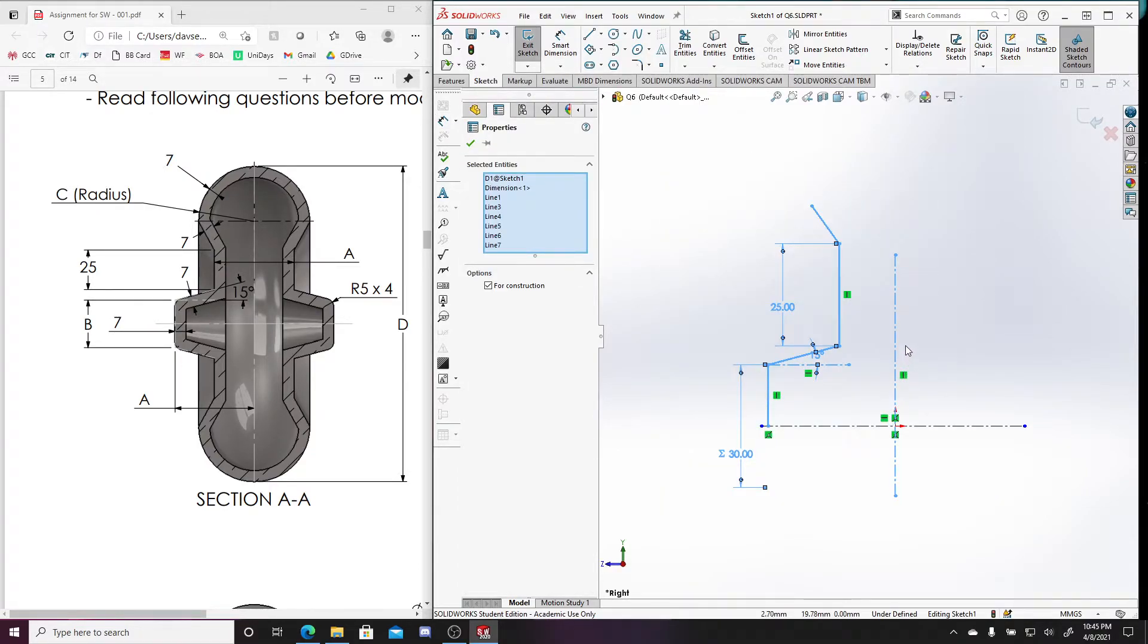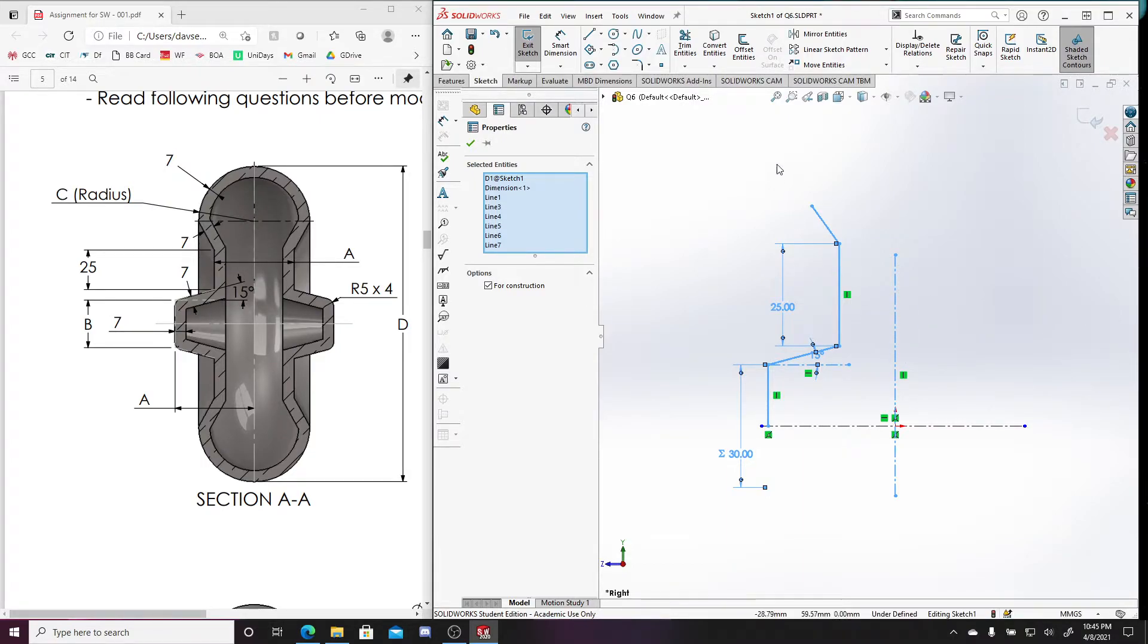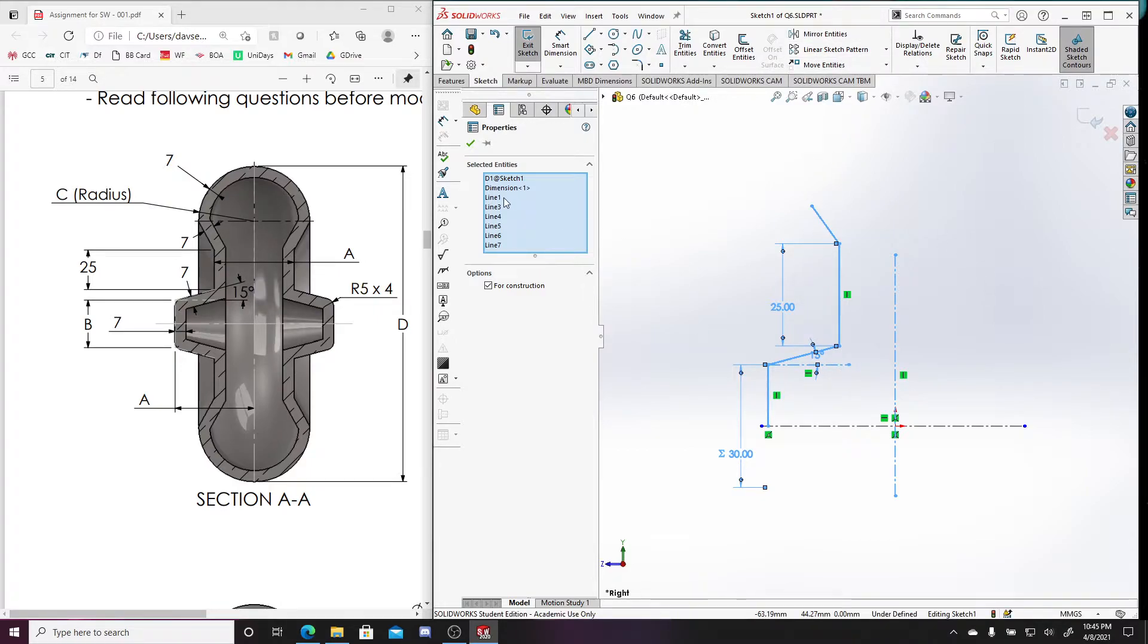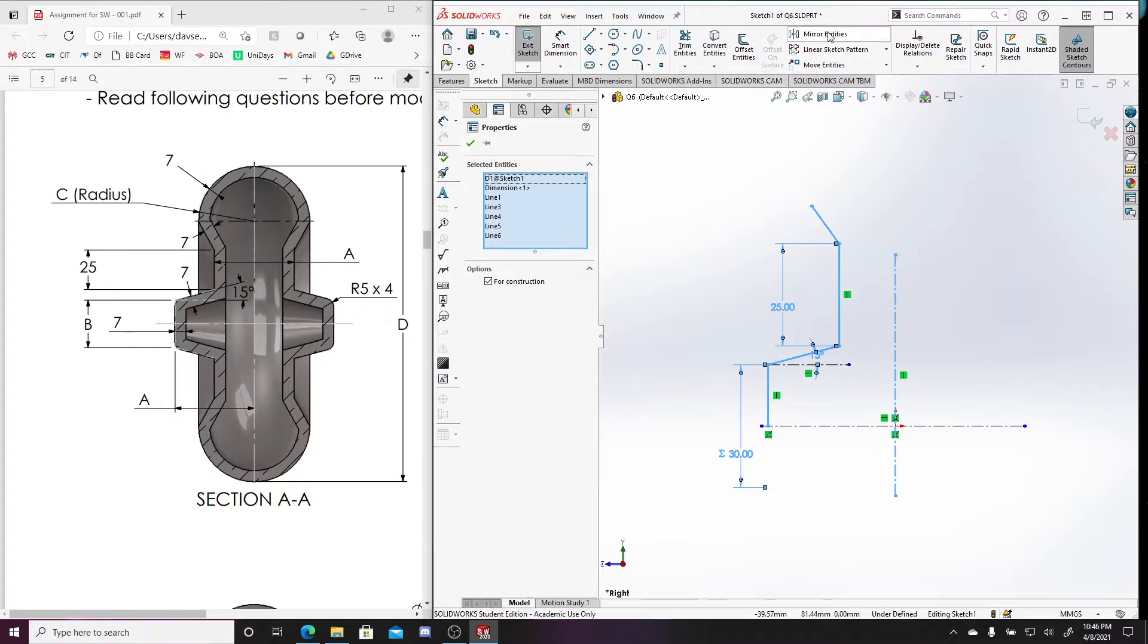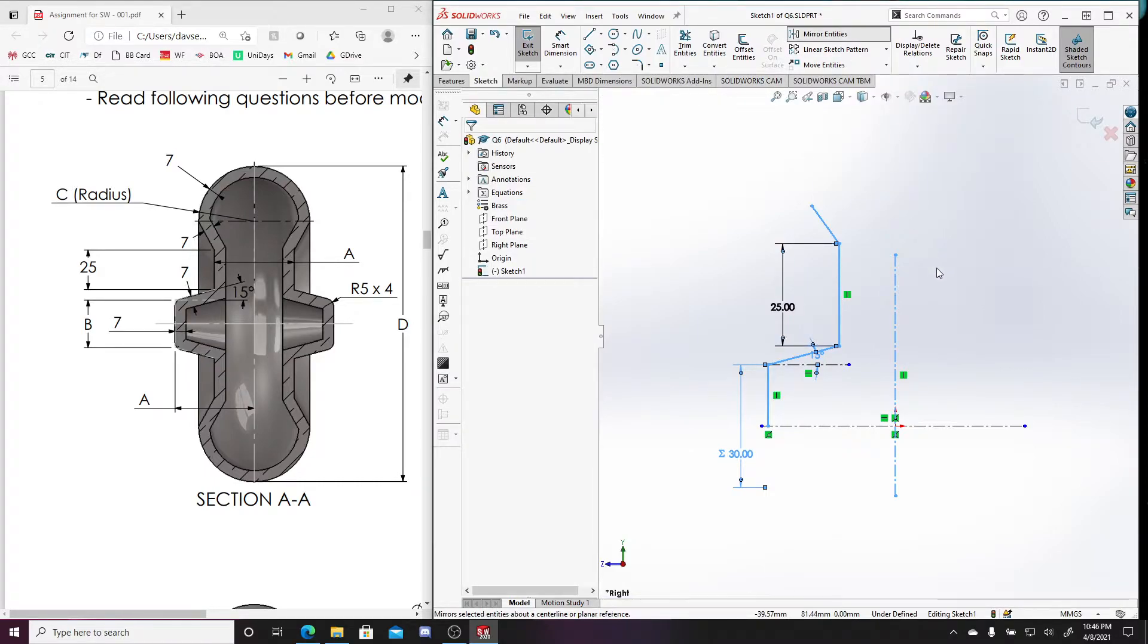If you don't know the, if you just have one center line selected or construction line, it's going to assume that's what you're mirroring it across. Oh, but now I have two. So let's see, where's the other construction line here? Line seven. So I don't need line seven and mirror entities.